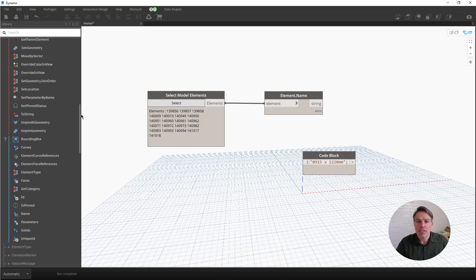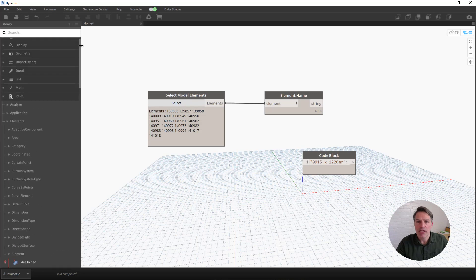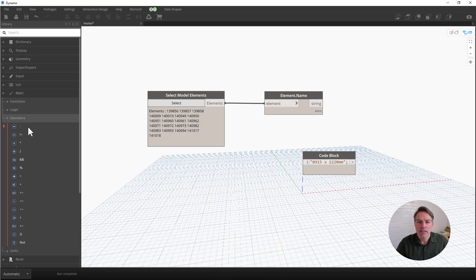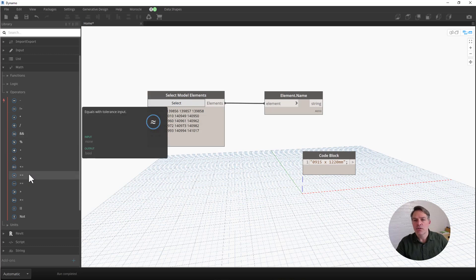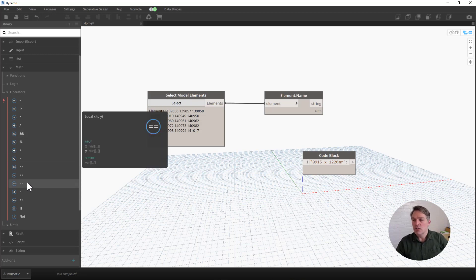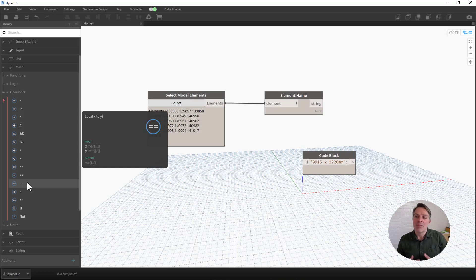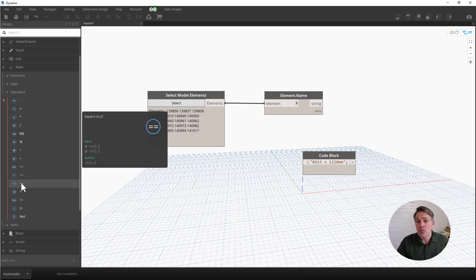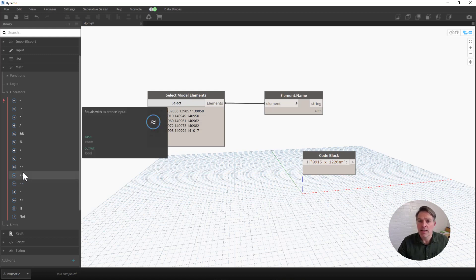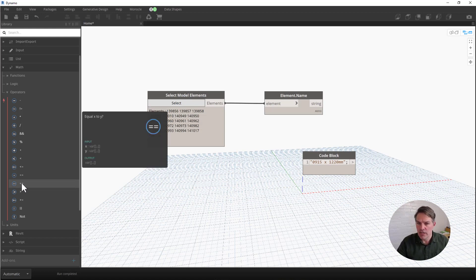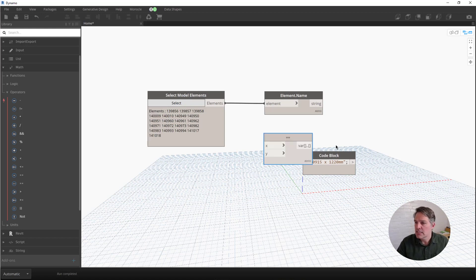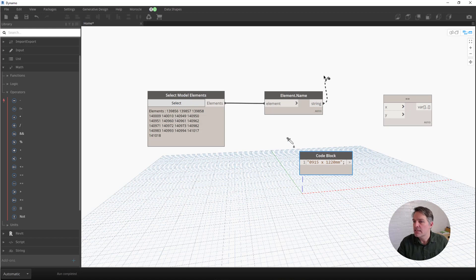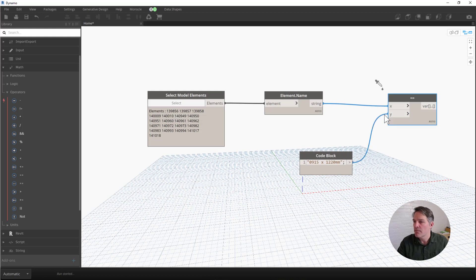Now, I have the list of all of the element names, and I have a code block that has the name of the door that I want. I'm going to use the equal equal node, which I can find under math operators here. What this is going to do is just check and see whether the element name is equal to the name that I've specified. You'll notice in the math operators subcategory here, there's two equal equal nodes. The first one allows me to provide a tolerance for comparing numbers. The second one is more general, and it can compare numbers and also compare text. I'm going to make sure I choose that second option, and you'll see it has an X input and a Y input. So I'm going to connect into the X input my element name, and I'm going to connect in the Y input the text string here from my code block.